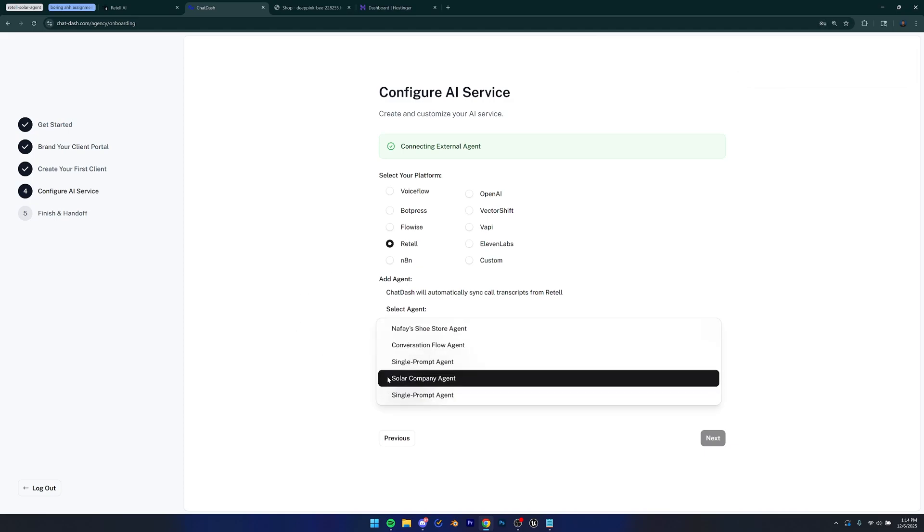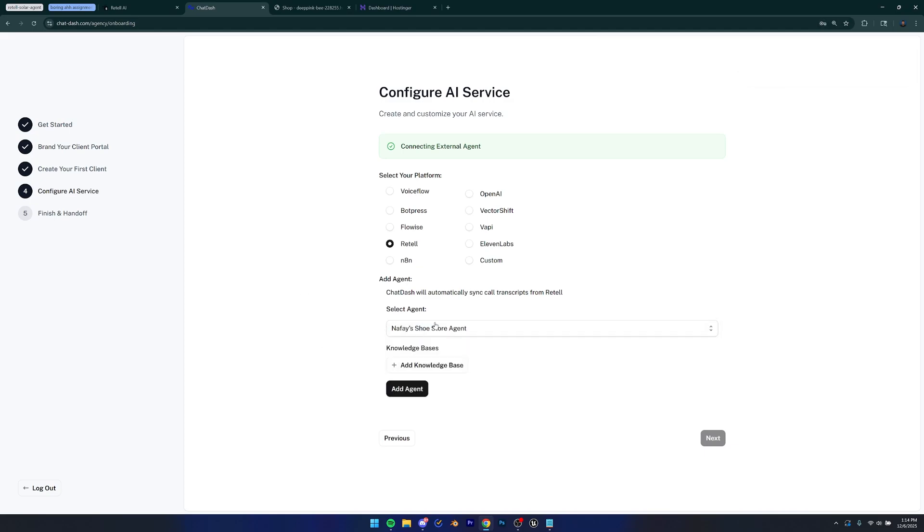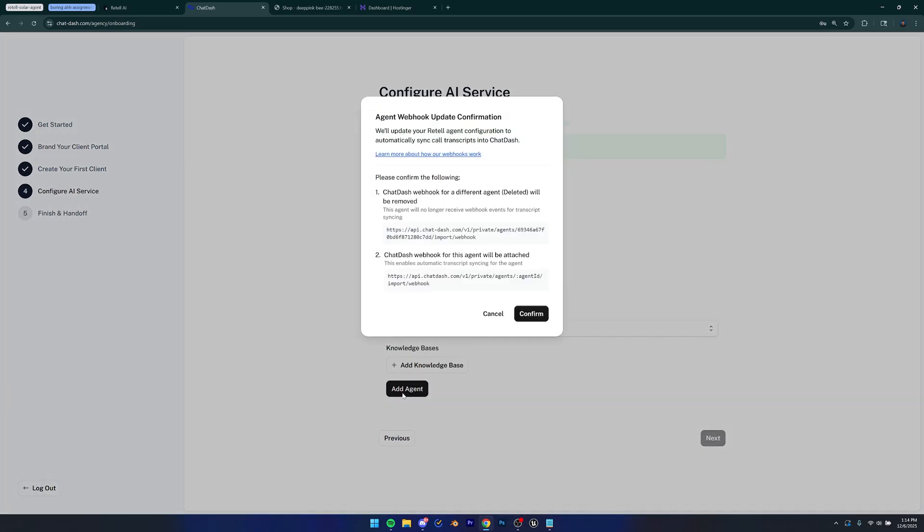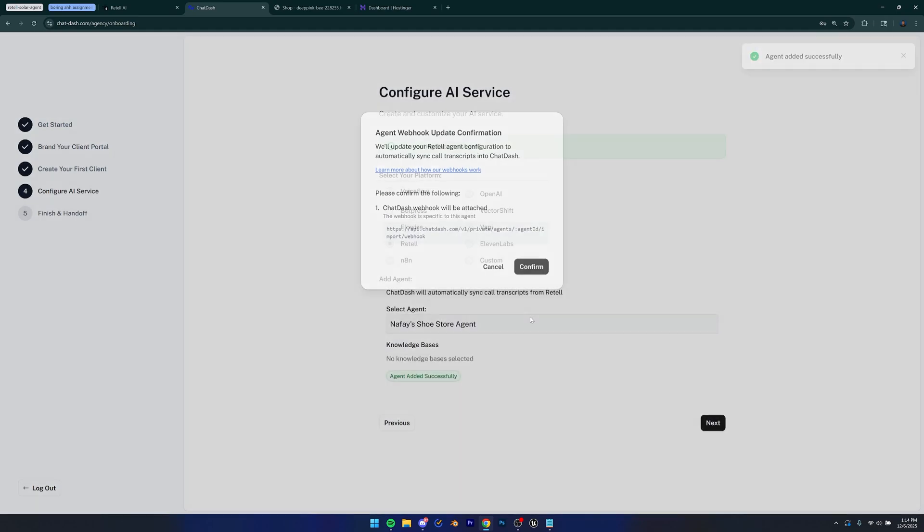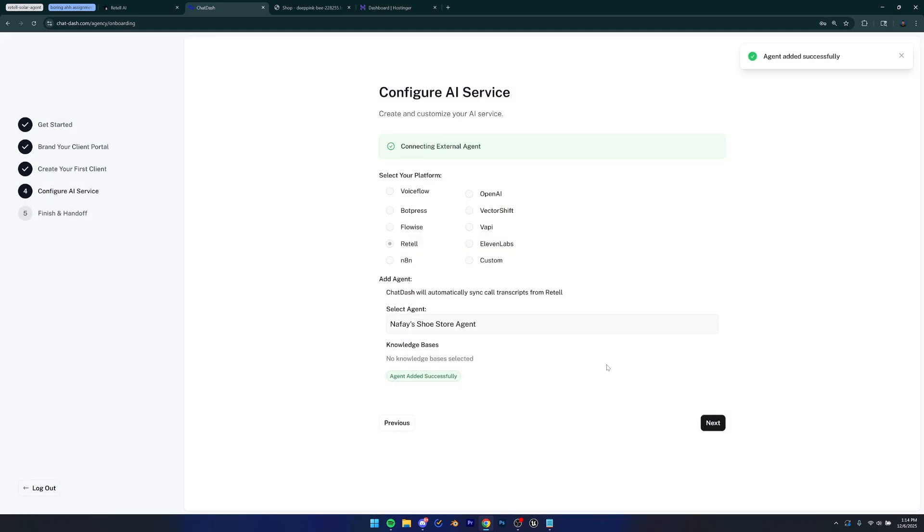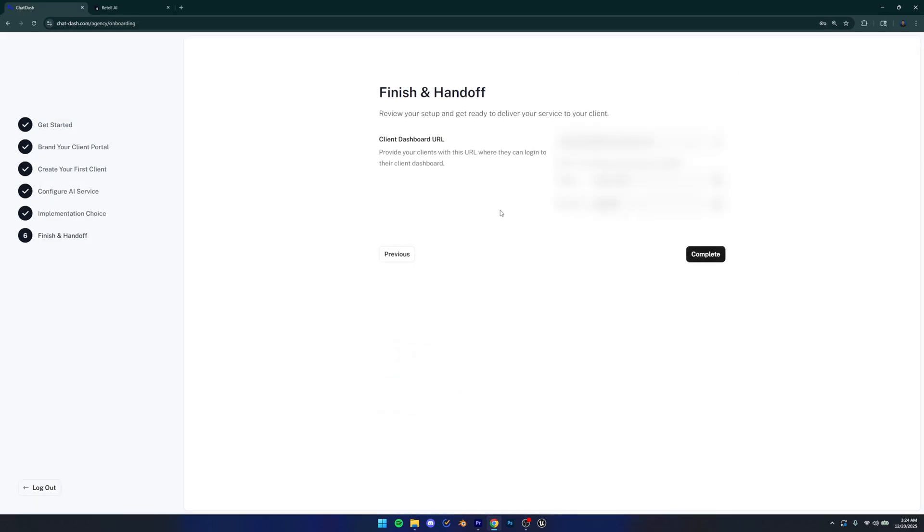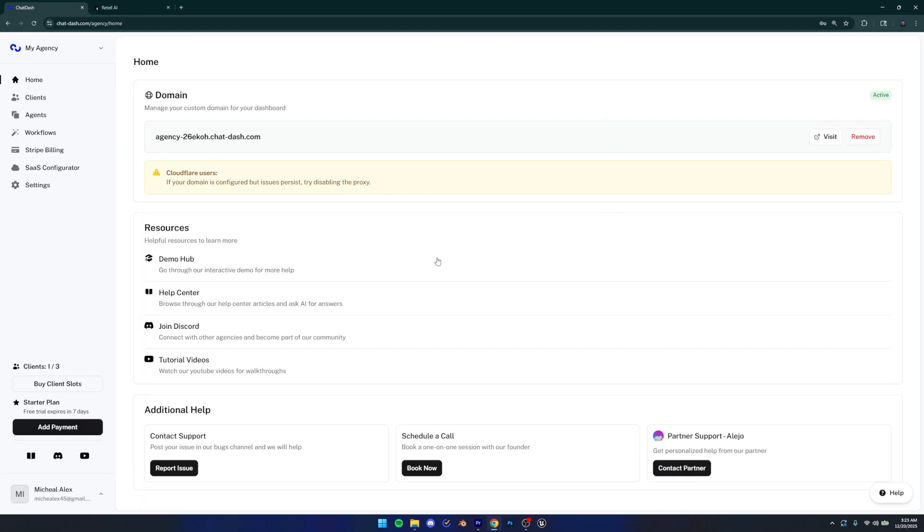That should be good. And then it's going to show you all the agents that you have built inside of your Retell accounts. So I'm just going to select the agent that I wanted to add. And then it gives you an option of adding your knowledge bases as well. So you can do that, but I'm going to click add agent, do that and confirm. Perfect. After that, just click next. And lastly, it's going to give you your client dashboard URL and your login ID and password for that. We don't really need this for the purposes of this tutorial, but you can definitely save this somewhere if you want. Just click complete.